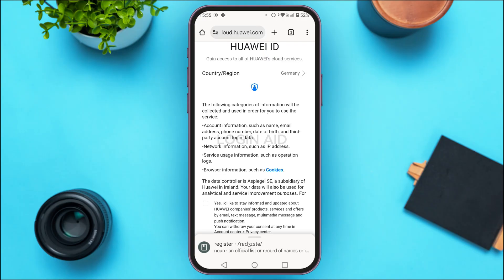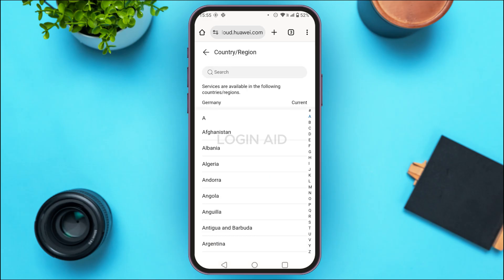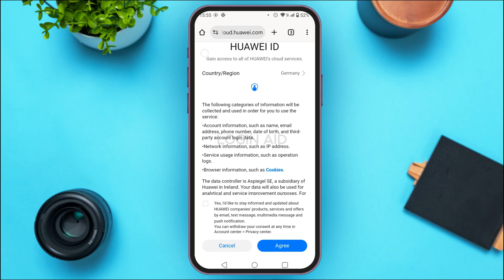You'll be led to this interface. First of all, you have to select your country or region. Right now Germany is selected, so tap on it. You'll find several countries — simply tap on the country of your choice and that country or region will be selected.